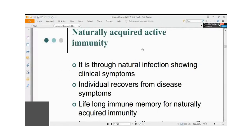For subclinical infections of non-toxic and non-deadly bacteria, one should allow the natural process of infection to take place. However, some amount of medication is necessary to assist the person and support their system.